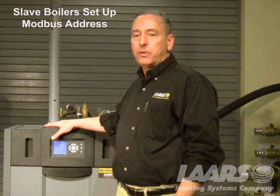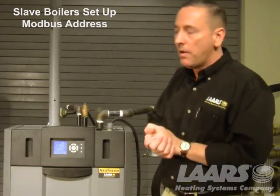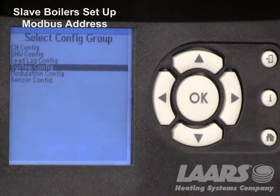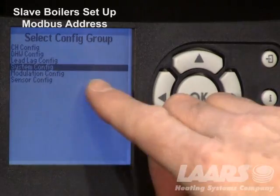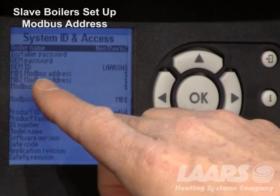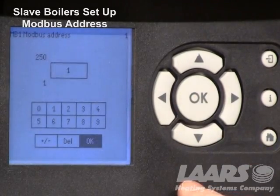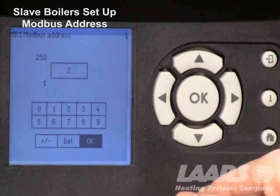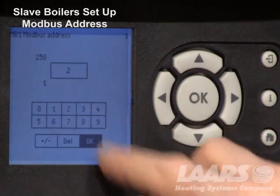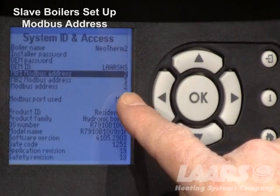Now that the master control is programmed, we go in and program the lag boilers by changing the Modbus addresses for each slave control. From the home screen, press the information button, choose advanced settings, go down and choose system configuration, click okay. System ID and access — press okay. We need to change the Modbus addresses for each one. Highlight the MB1 address, click okay, and choose 2 for boiler 2. If working on boiler 3, choose 3 or 4, et cetera. Click okay and you'll see the MB1 address change to 2. You'll also see the Modbus address at the bottom has changed to 2.